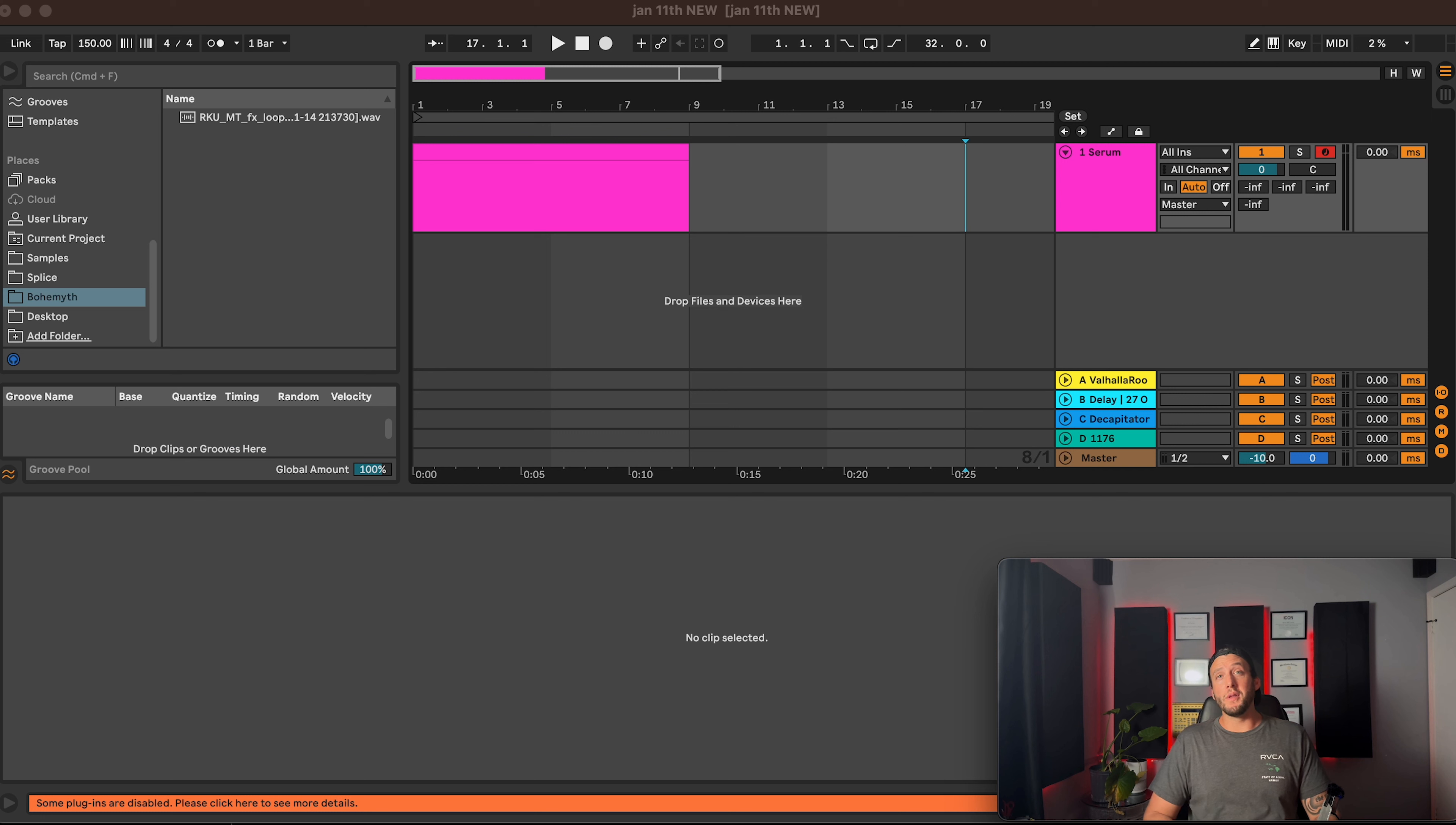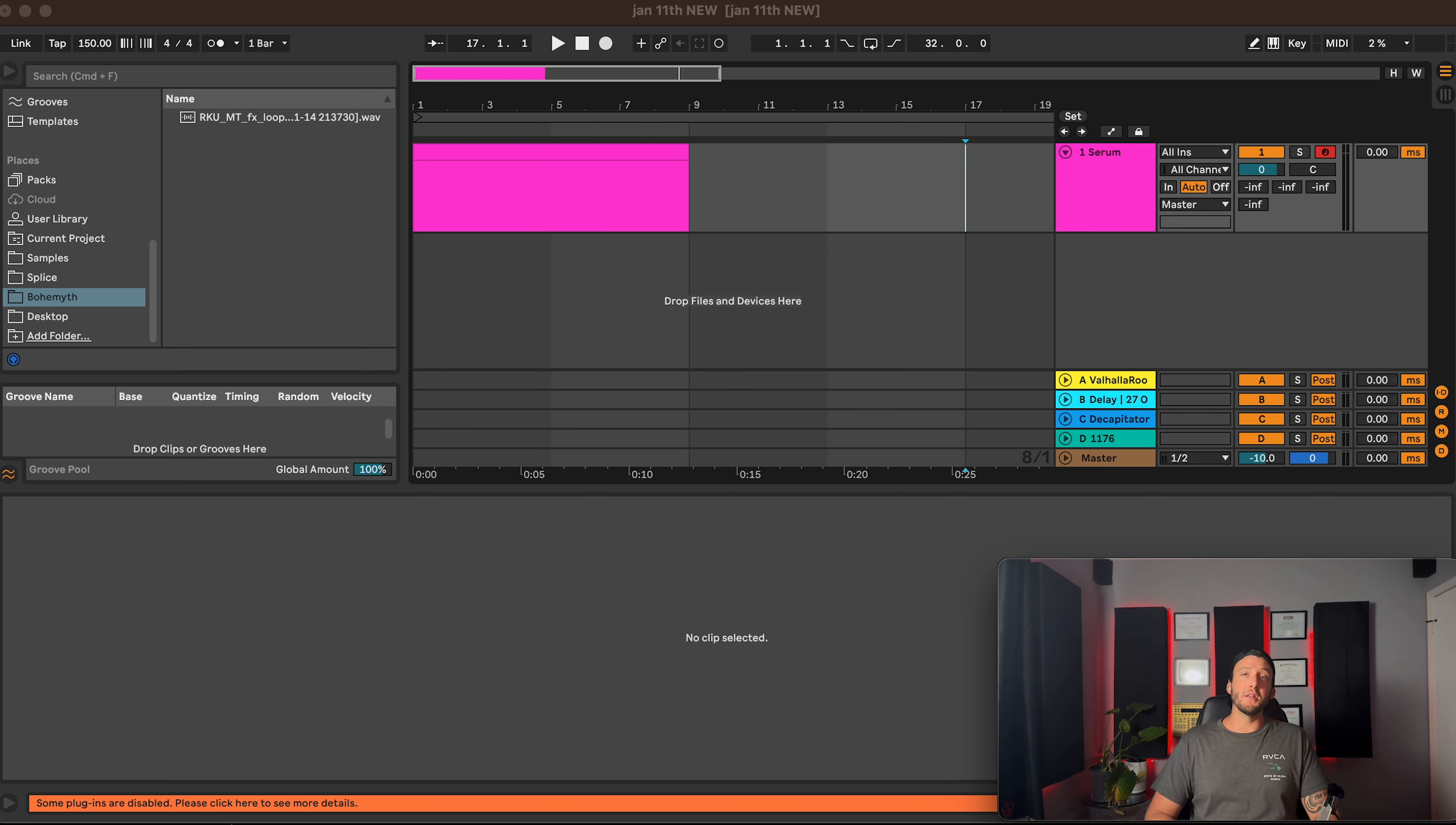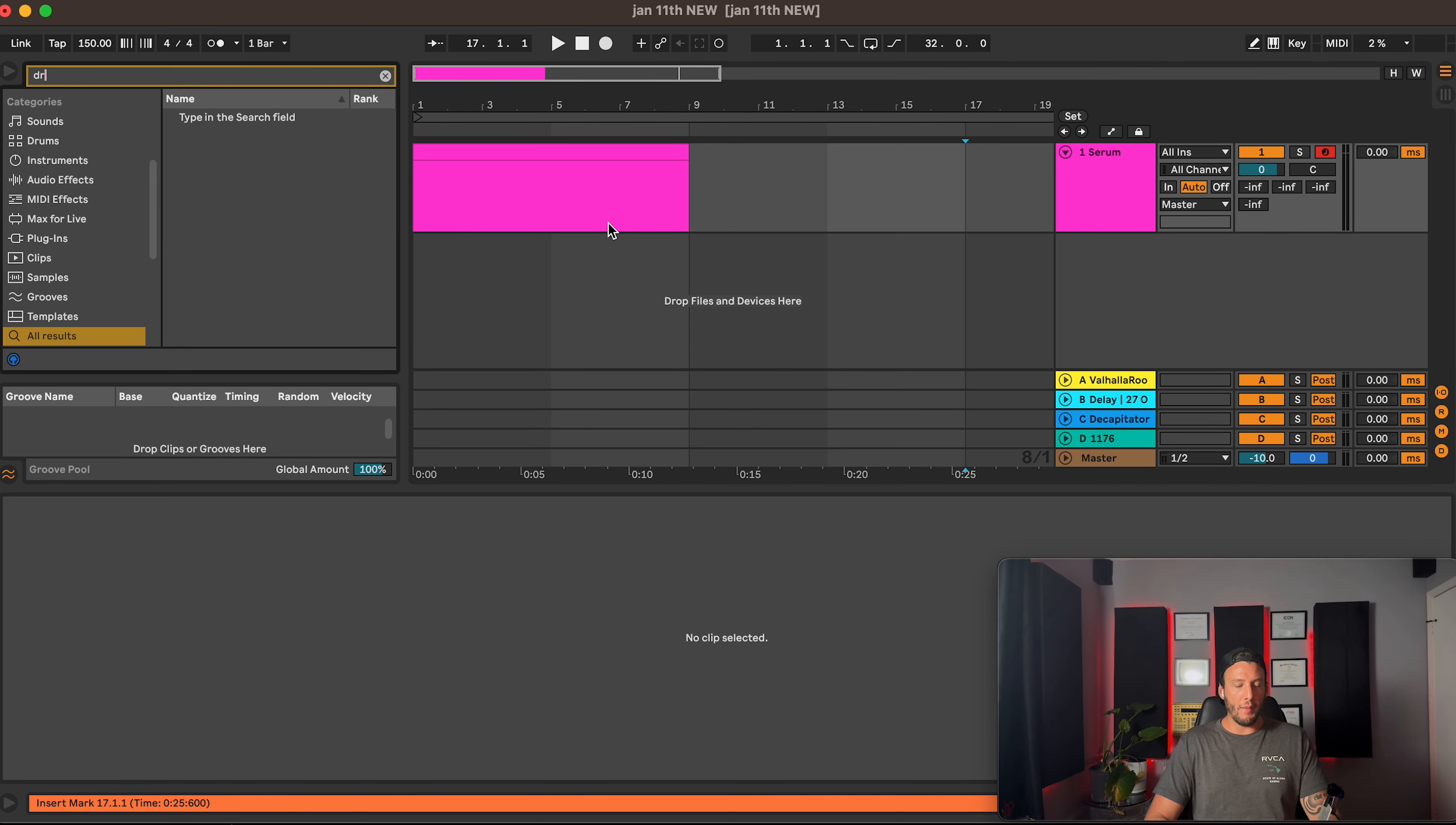What is up producers, welcome to Lollipop Candy in One Minute. Today in just one minute I'm going to show you how to easily resample in Ableton without having to freeze and flatten tracks.